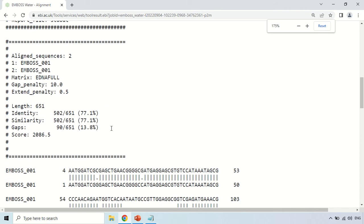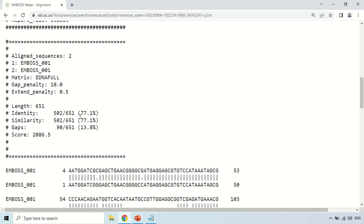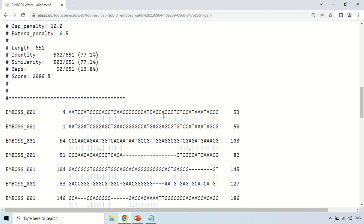This shows the length of the sequences. The identity between these two sequences is 77.1%, and this is the similarity value. This is the main result of the alignment.